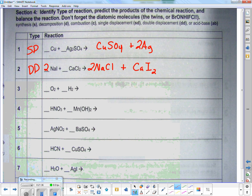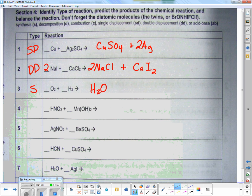Here I have an element and an element — what am I going to have? Synthesis. How does H and O go together? H2O. I put a two in front of H2 and a two in front of H2O, and I'm done.